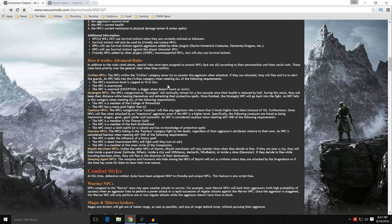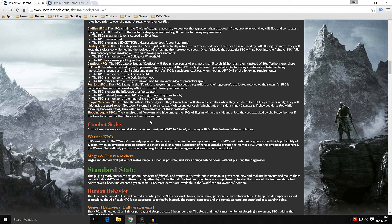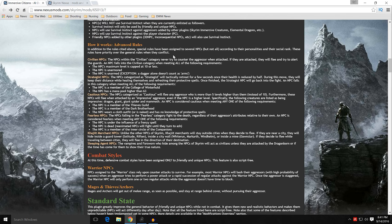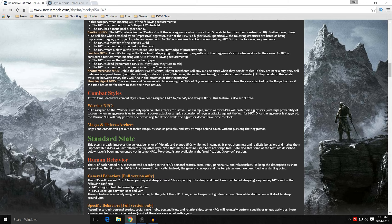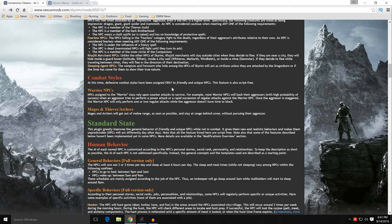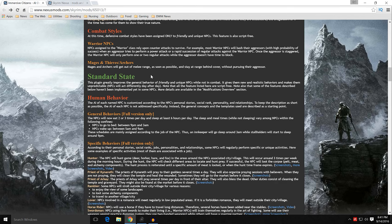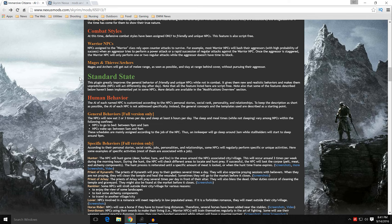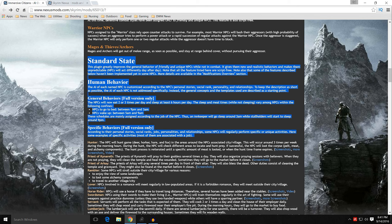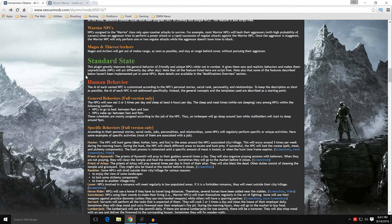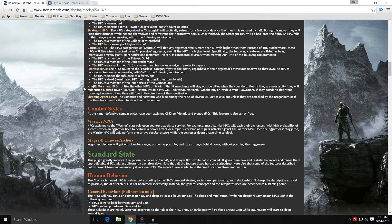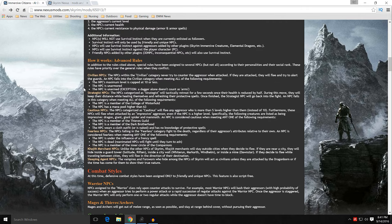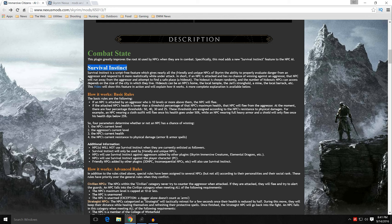There are some advanced rules. And this has to do with the type of NPC they are. Civilian NPC, Strategist NPC, Cautious NPC, Fearless, Khajiit Merchants, and Sleeping Agent NPCs. All of these have their own parameters that change their behavior. That's all very important because a citizen's almost always going to flee if the maximum level is 10 or more. While strategists may do a few things like stand back, cast a few spells. Combat styles, you can see there's some notes on combat styles, warrior NPCs, that sort of thing.